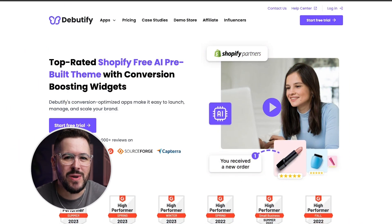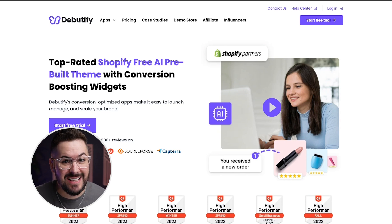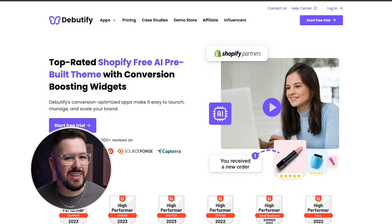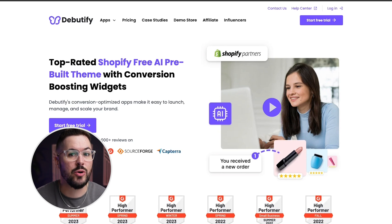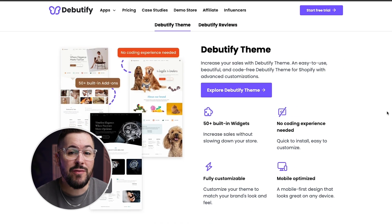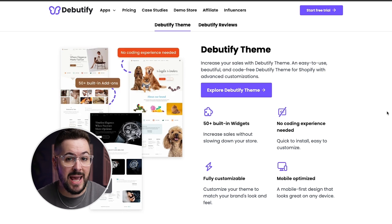The first app I want to show you is called Daybeautify. This isn't really an app, but it's got a bunch of apps in it, and that's why I want to show it to you — it's kind of an all-in-one solution, and I think it's a really good solution for a lot of Shopify sellers and store owners. Daybeautify is actually a Shopify theme that has built-in widgets and apps that you would normally pay for as standalone Shopify apps.